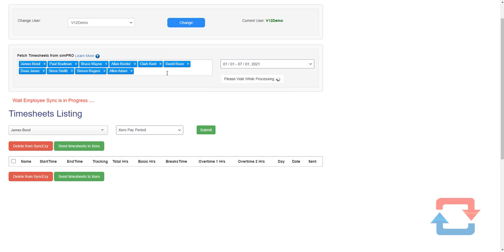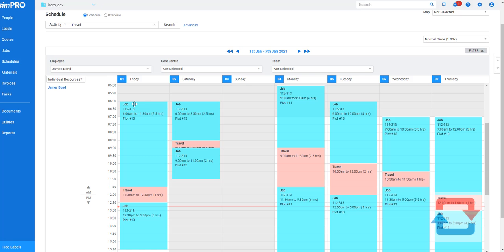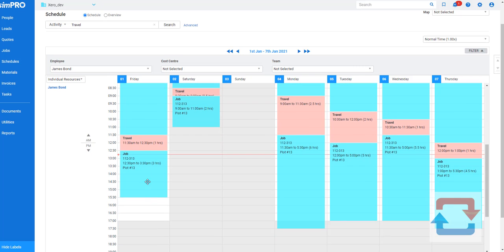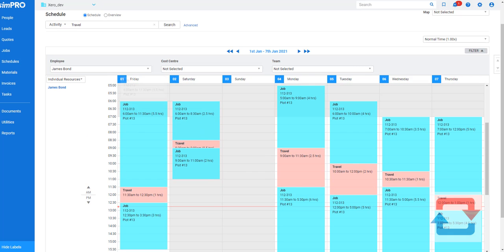This goes into Simpro, looks for the timesheets exactly like these, from start time to finish time and all of those gaps in between.